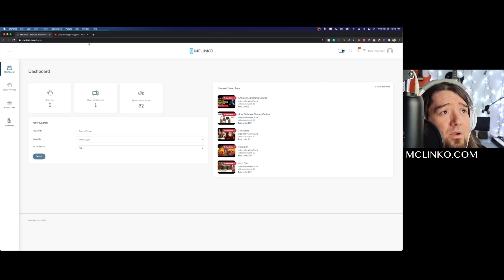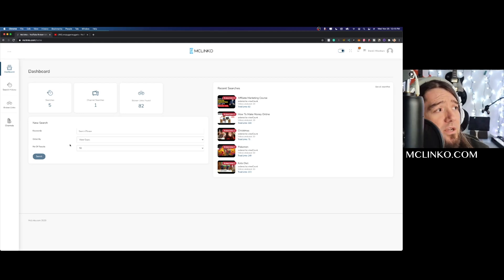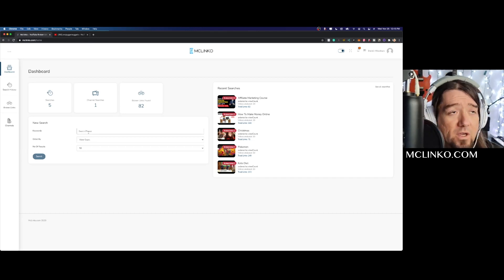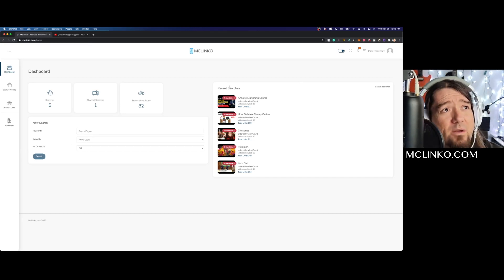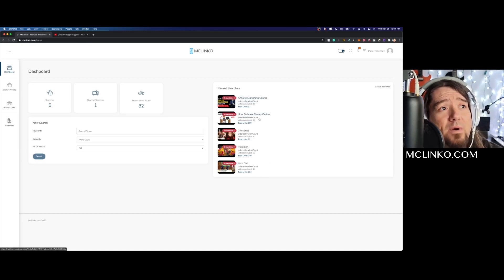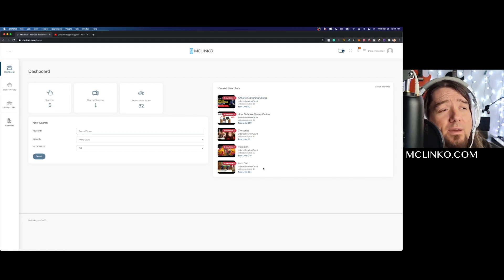You can search for different keywords. You can see in the right-hand side we have some recent searches right down here: affiliate marketing, course, how to make money online, Christmas, Pokemon, keto diet.